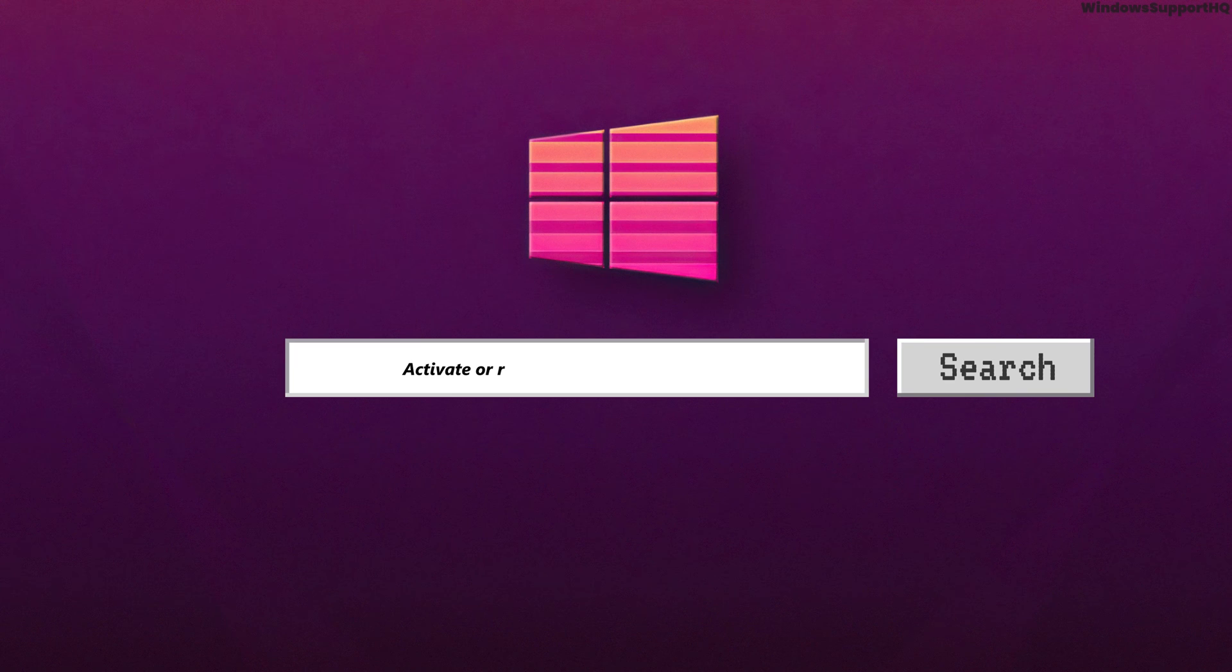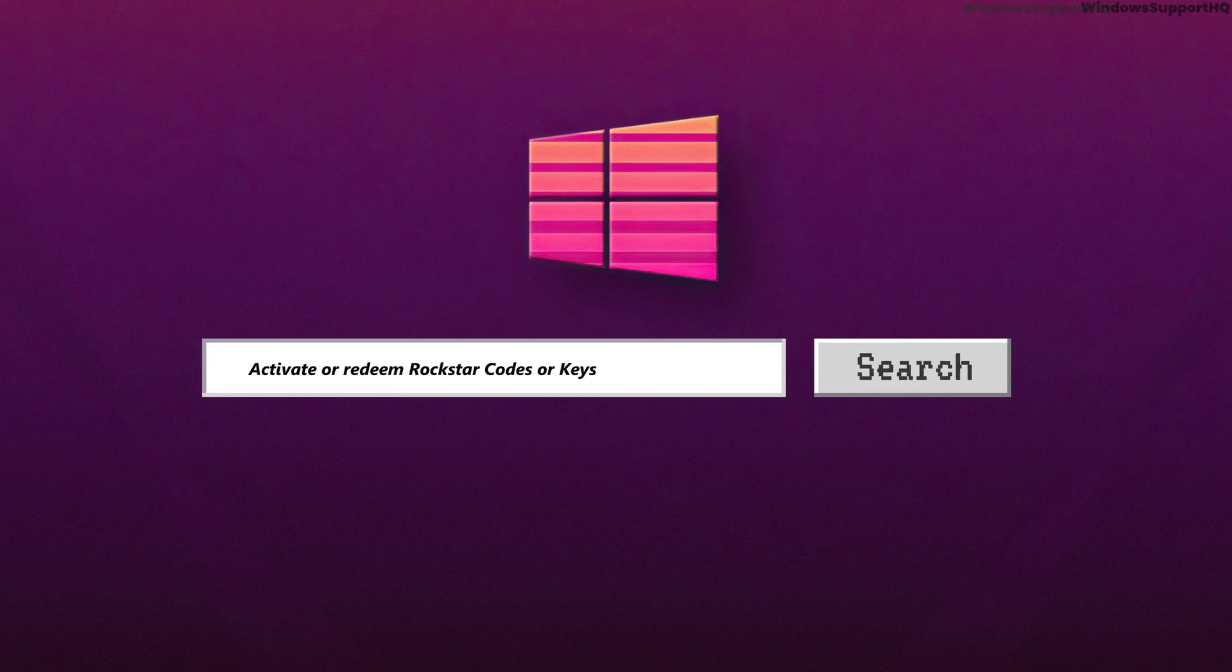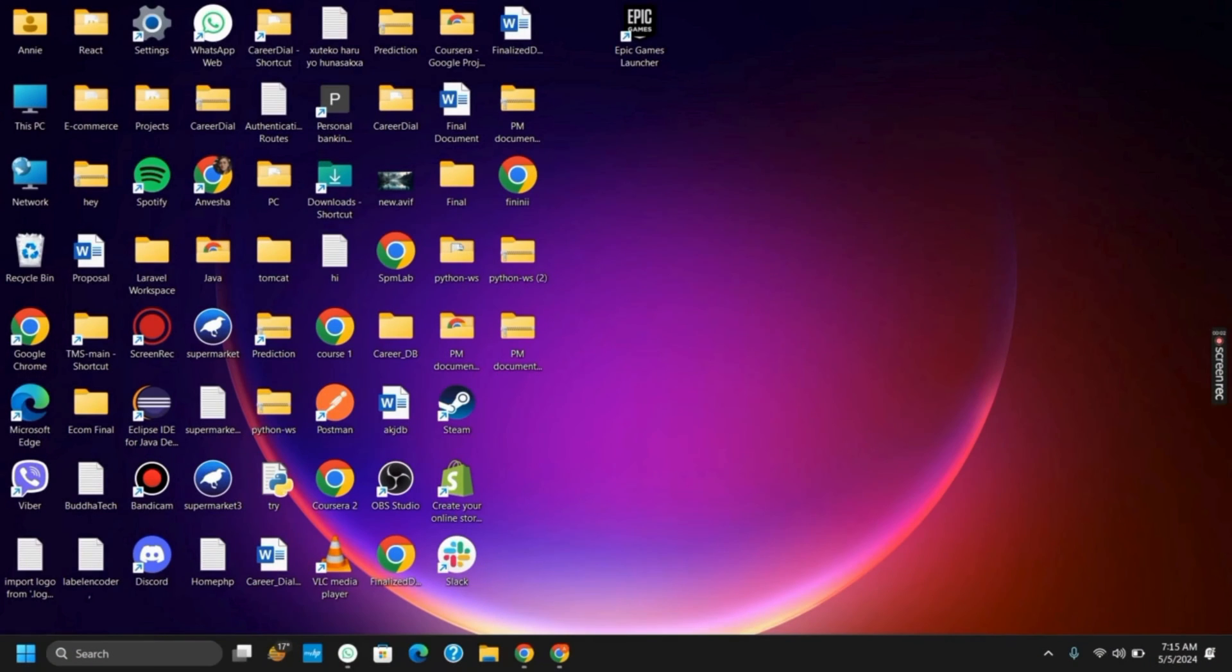How to activate or redeem the keys or codes for Rockstar Game Launcher. Hello everyone and let's get started.